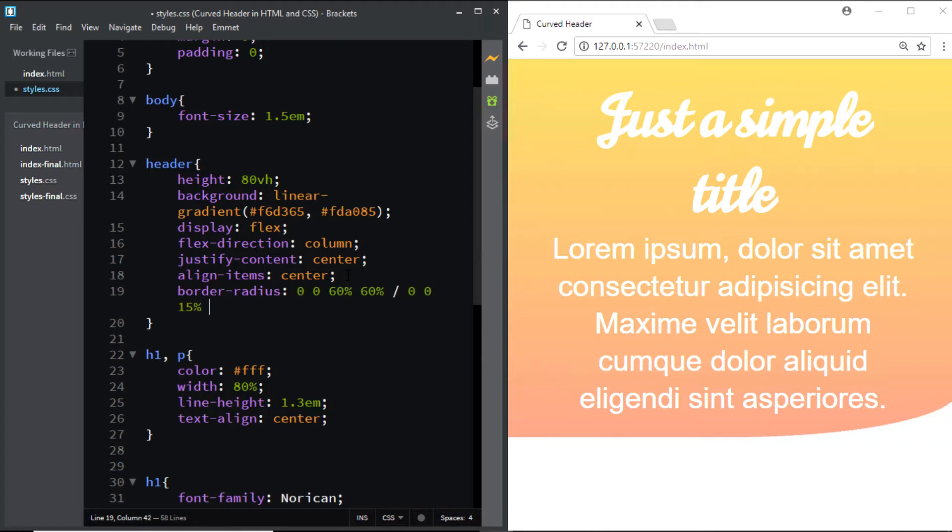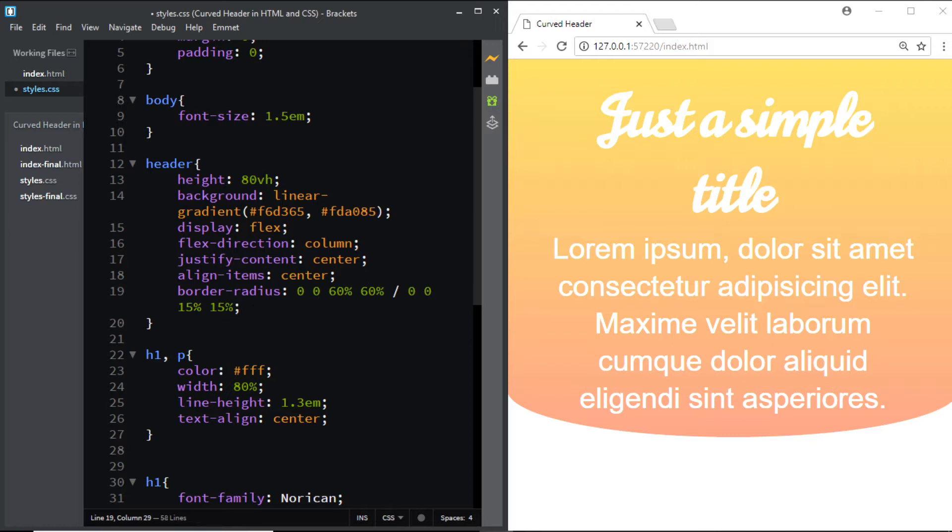So we do know about these values right here before the slash, but what about these values? Well, these values before the slash are known as the horizontal border-radius values, whereas the values after the slash are the vertical border-radius values.